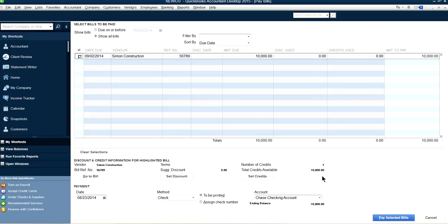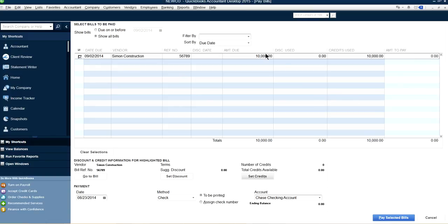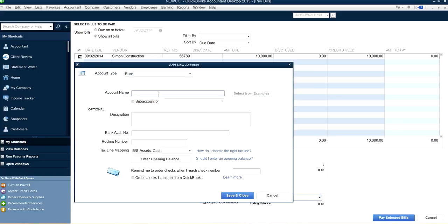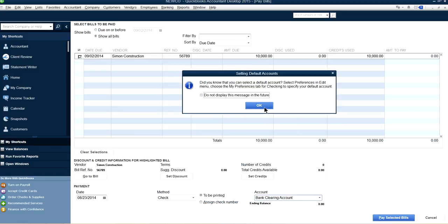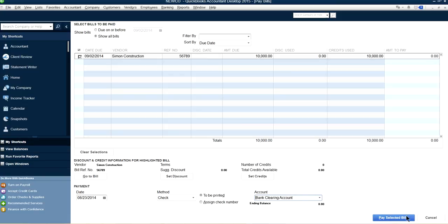We're not going to write a check. The credit is already sitting here because we already paid it by line of credit. Select that credit and now the amount to pay is zero. This is just an internal step to clear the invoice. For the payment account, use a clearing account — for example, a bank clearing account — so the transaction posts with a zero amount.